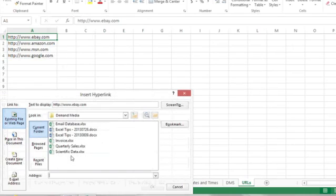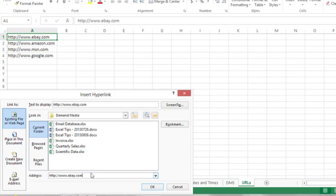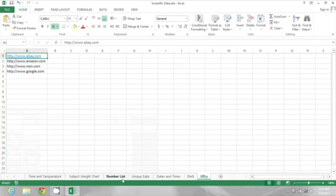And then, where it says text to display, I'm just going to copy eBay.com, that full URL, and then click down in the address area and paste. So I used Ctrl-C to copy and Ctrl-V to paste. Now, when I click OK, that URL turns into a clickable hyperlink.